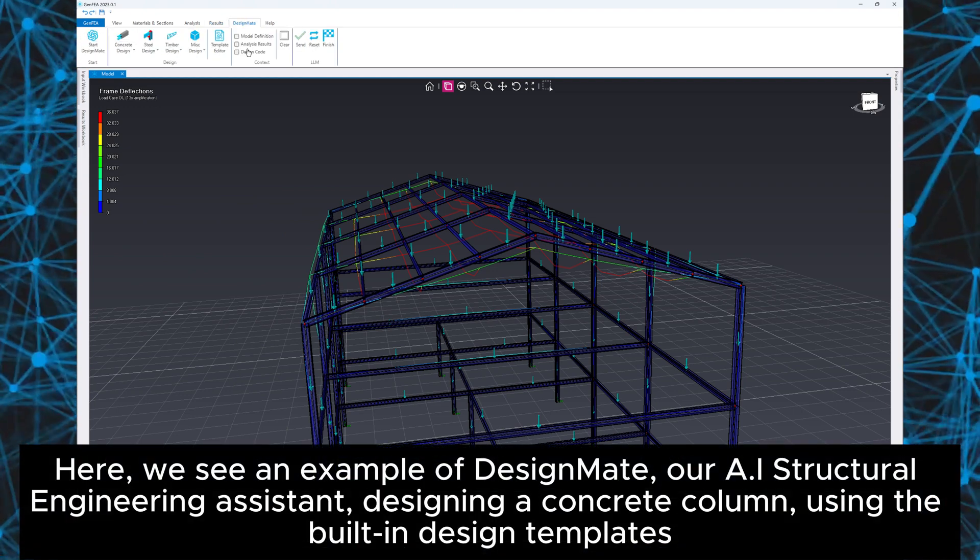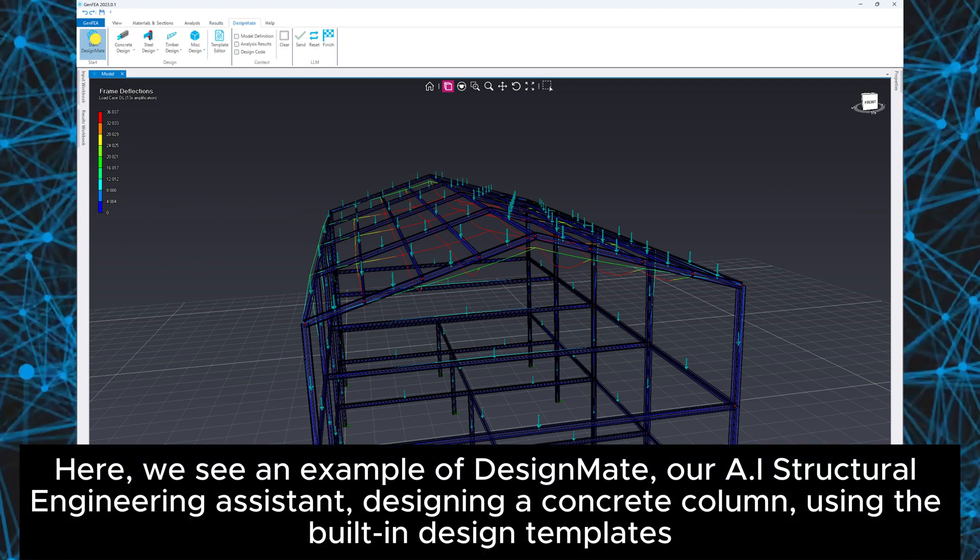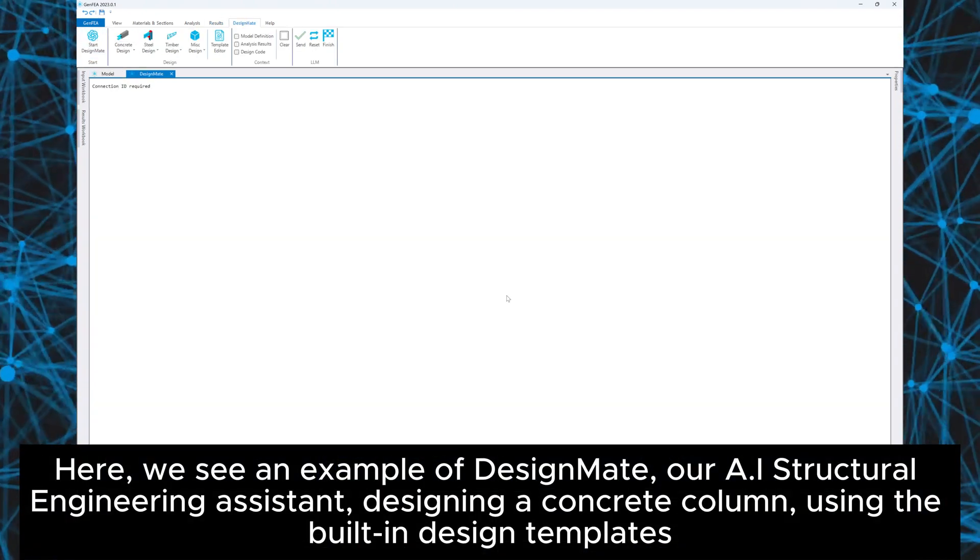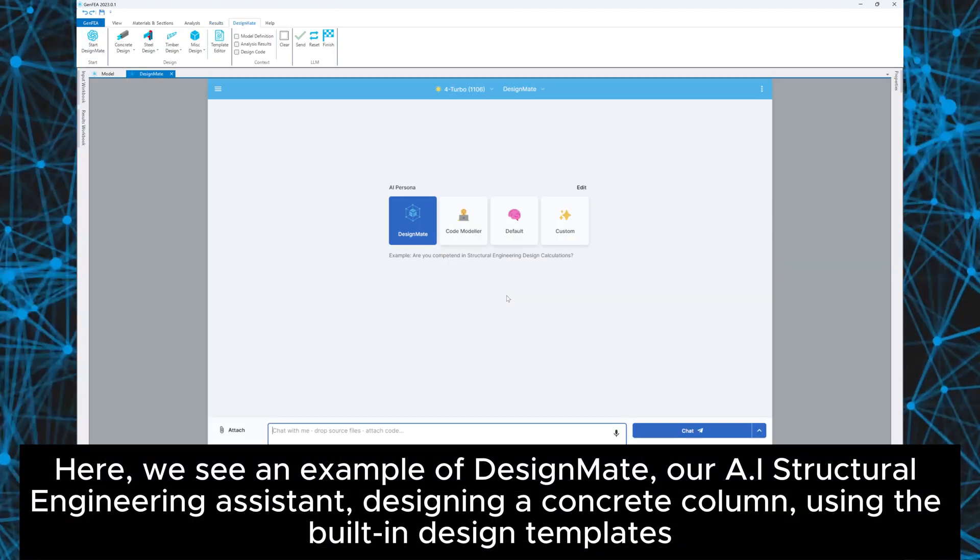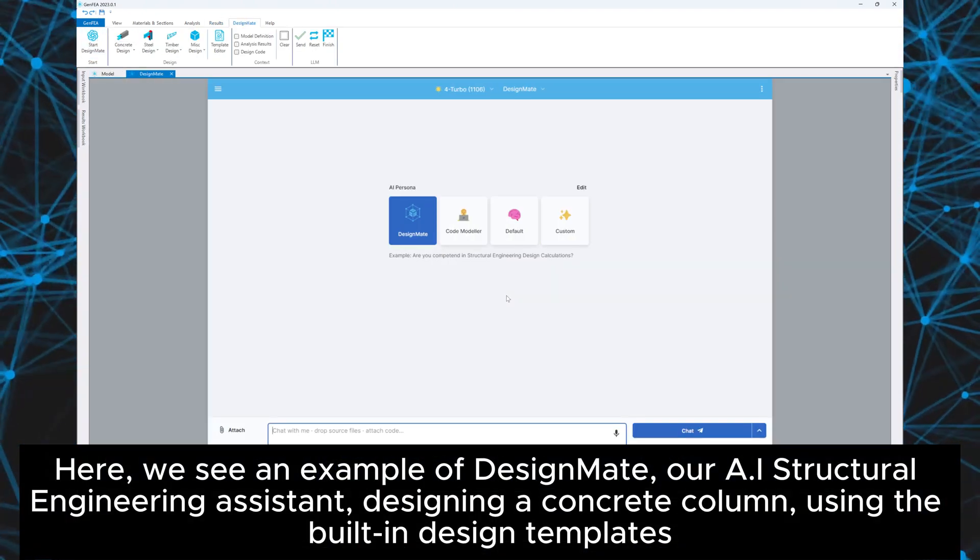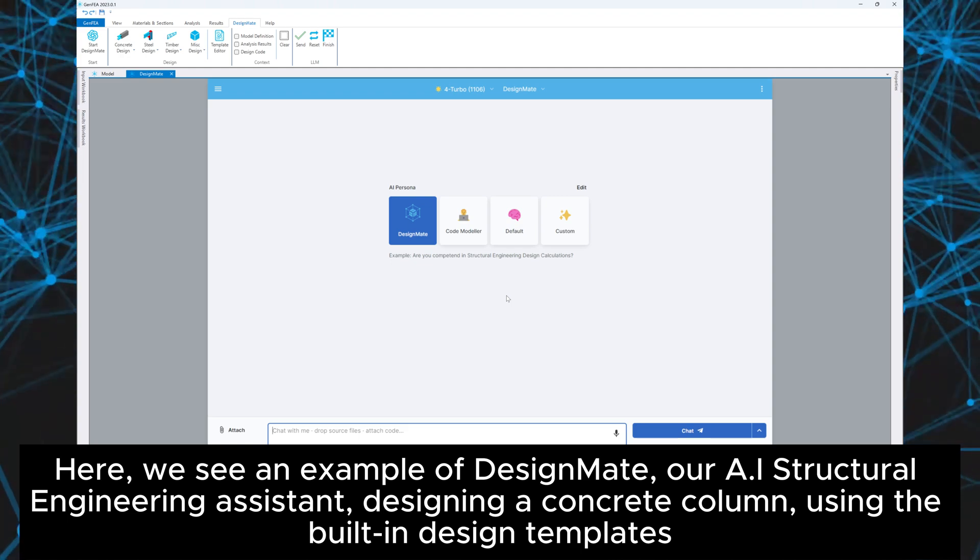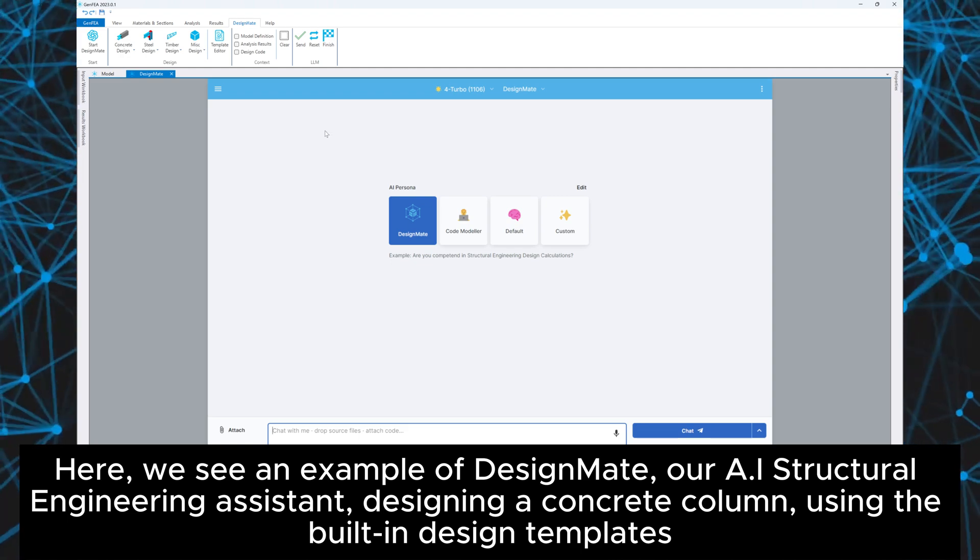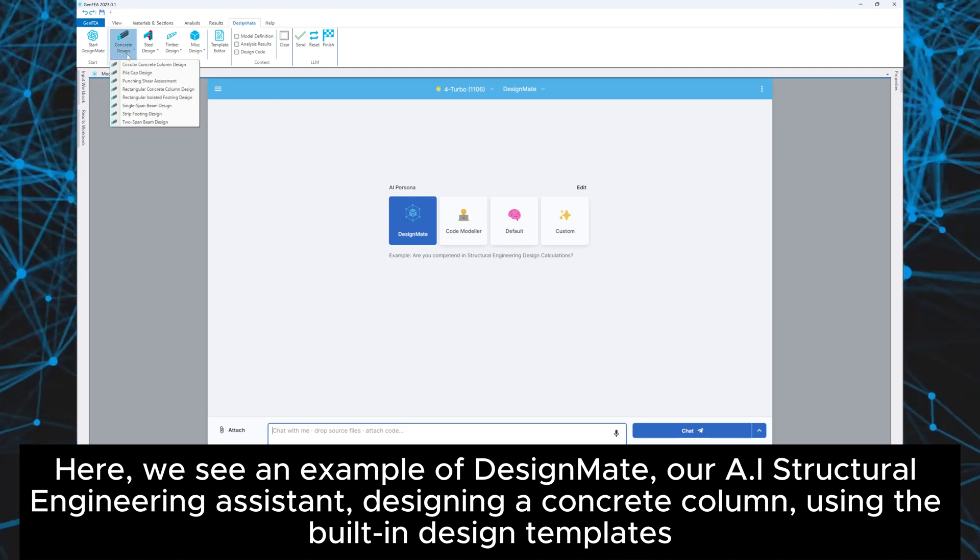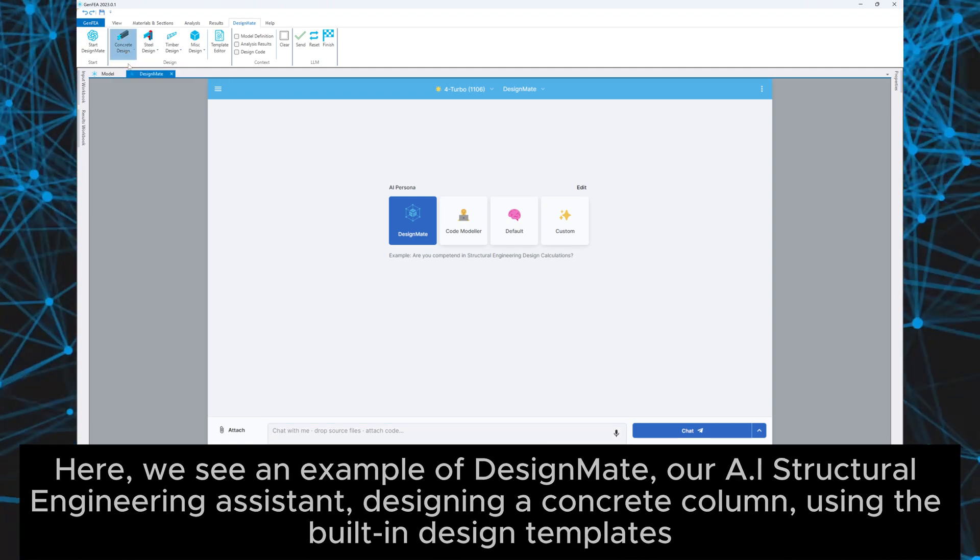Here we see an example of DesignMate, our AI structural engineering assistant, designing a concrete column using the built-in design templates.